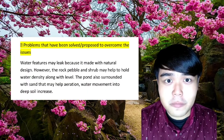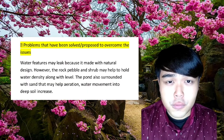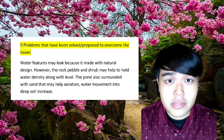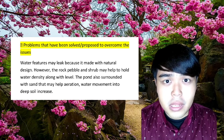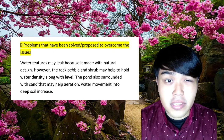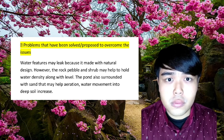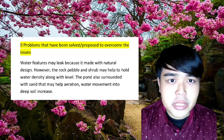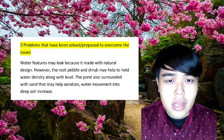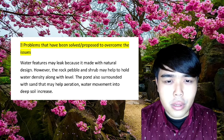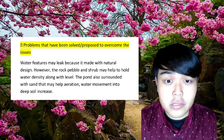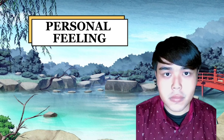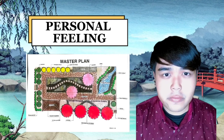Problems that have been solved: the water features may leak because they are made with a natural design. However, the rock pebble and shrubs help hold water density, and the pond is surrounded with sand that helps aeration and water movement into deep soil. This also addresses excessive water caused by the rainy season.